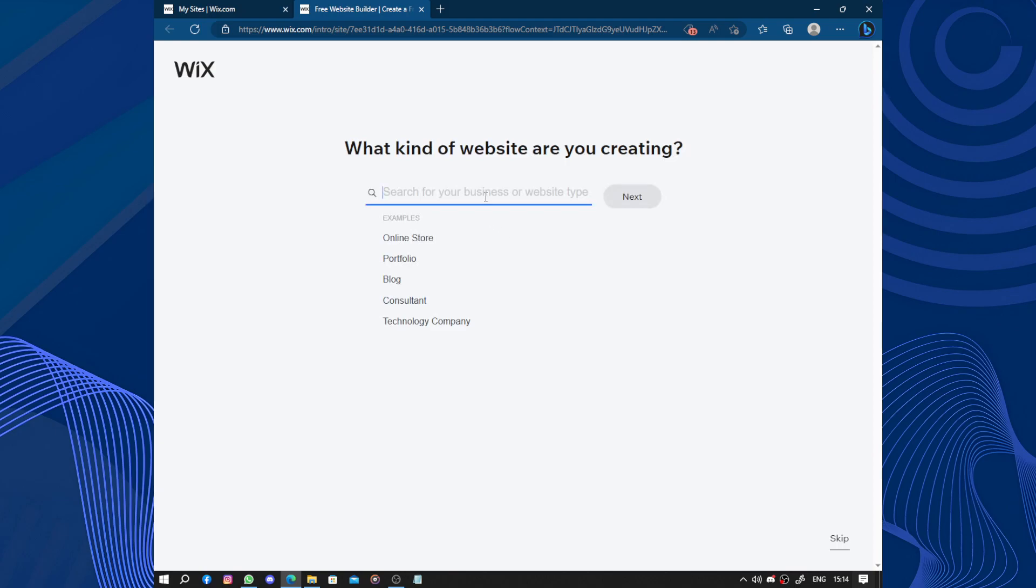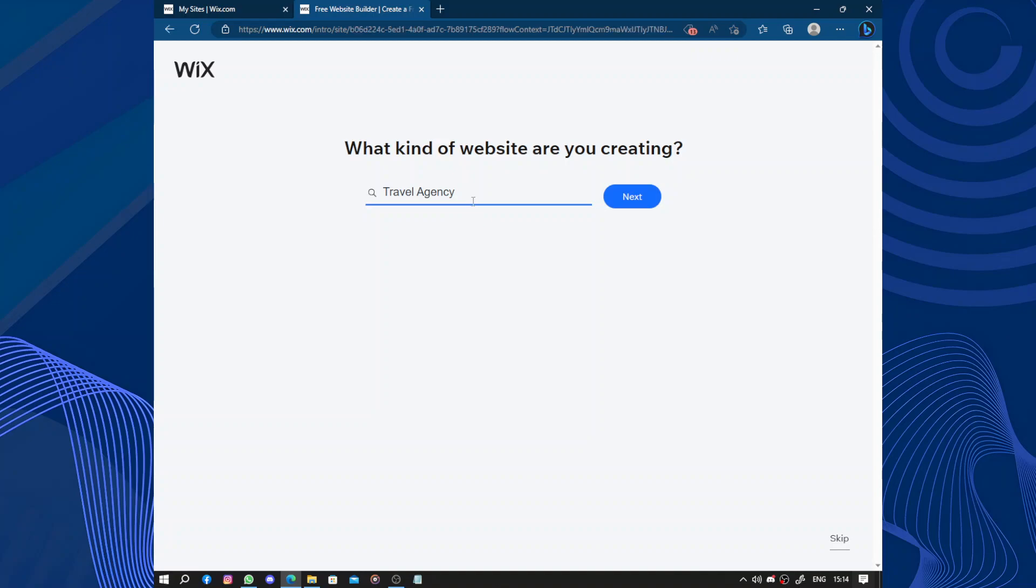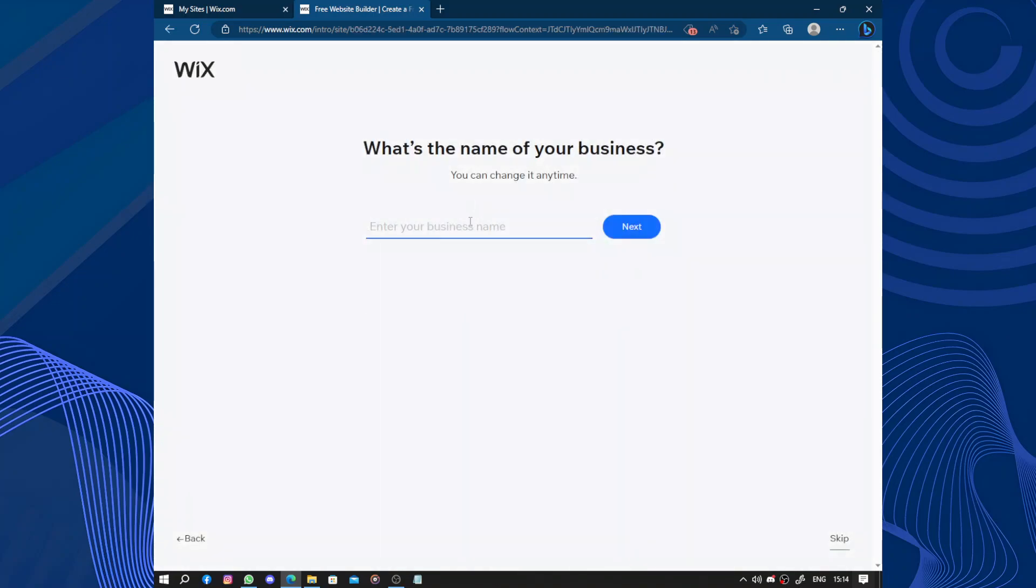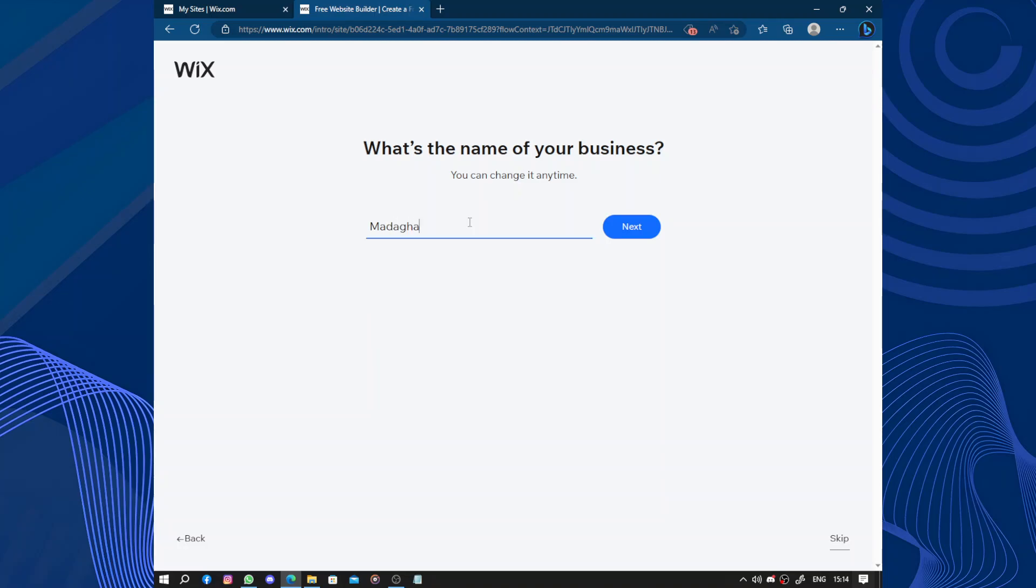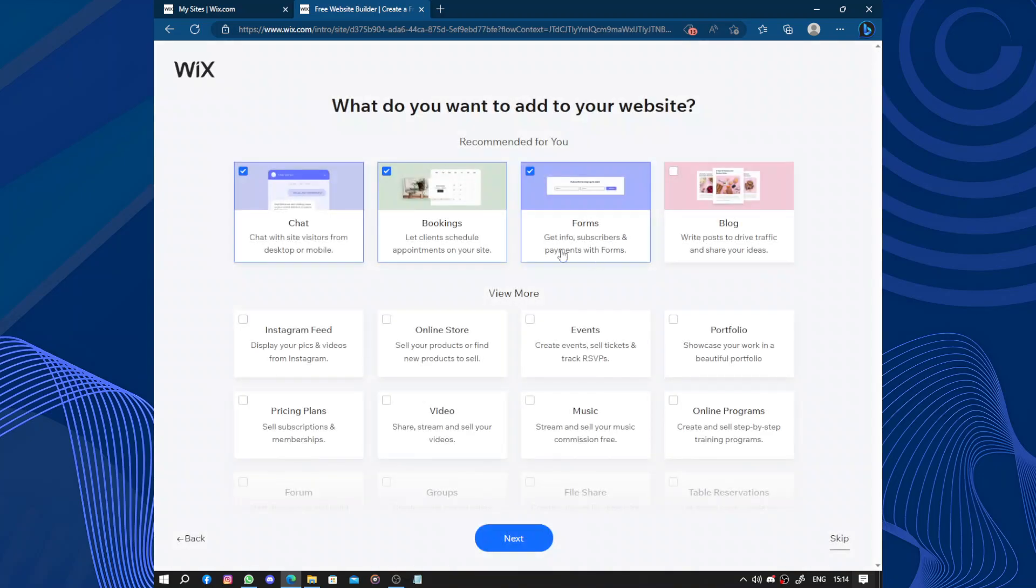What type of website are you creating? We have travel agency. What's the name of your business? Of course it will be Madara, and we add some letters from the keyboard.